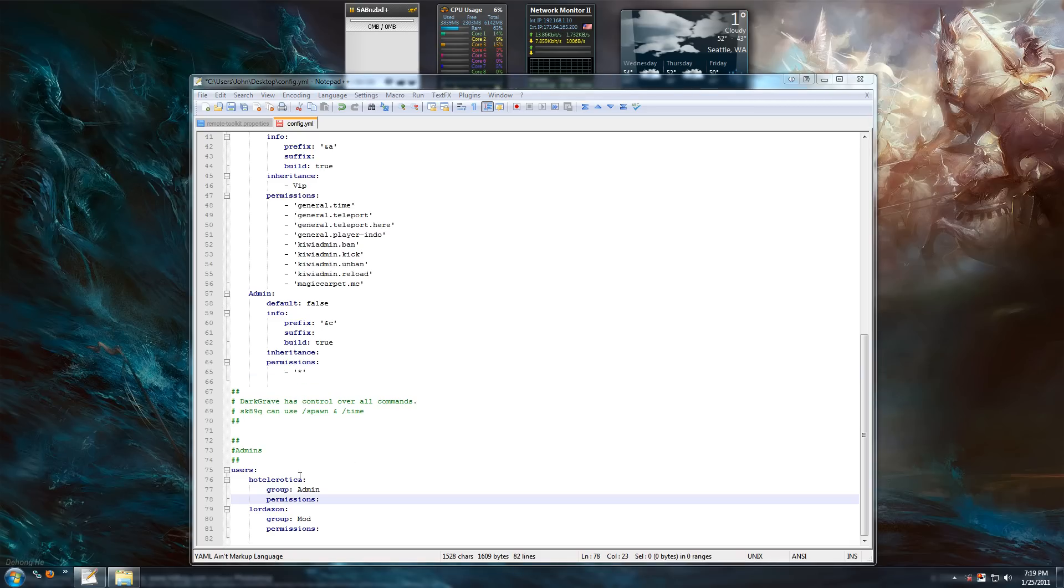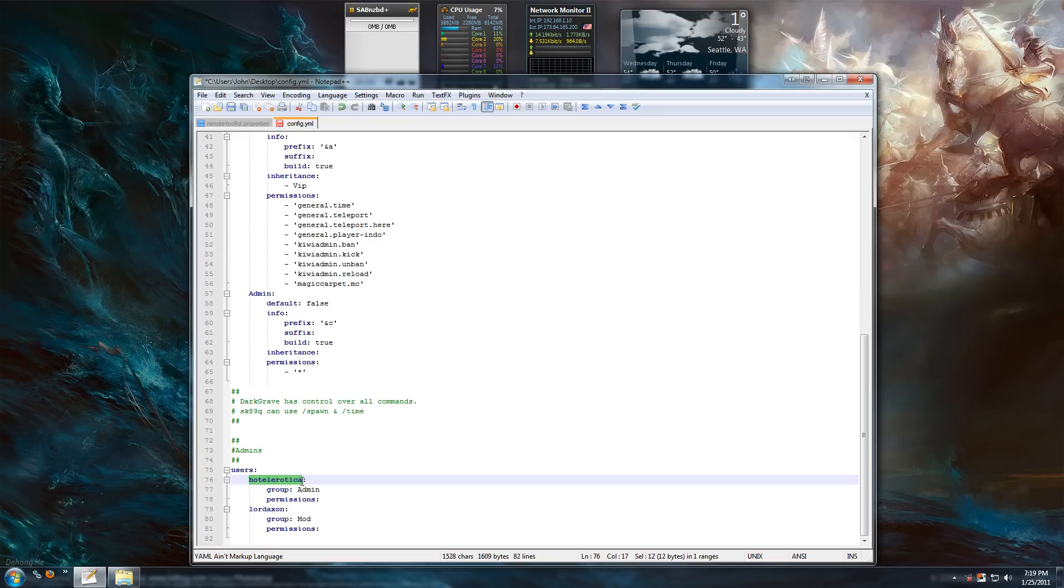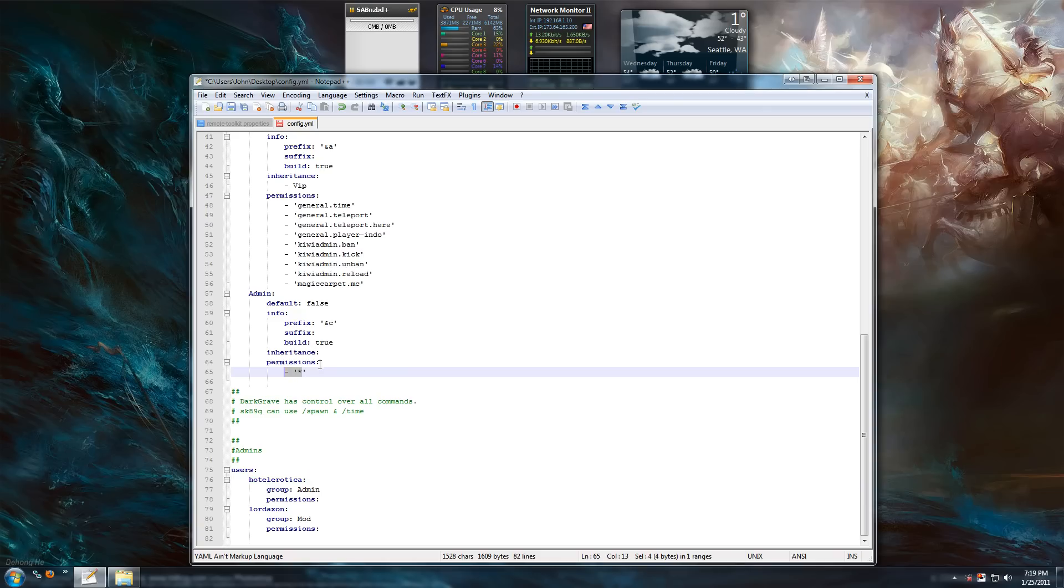And down here is your users. You don't want any capitals in your usernames. You can probably get away with some, but it's probably just better to not have any. It makes it easier. I'm in group admin. I get all my privileges from the admin group, which is everything because there's an asterisk there.